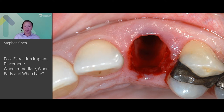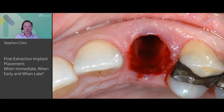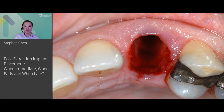So we are in a unique position as clinicians to determine the best time to place implants after the tooth has been removed, to maximize treatment outcomes and minimize complications of treatment long term.